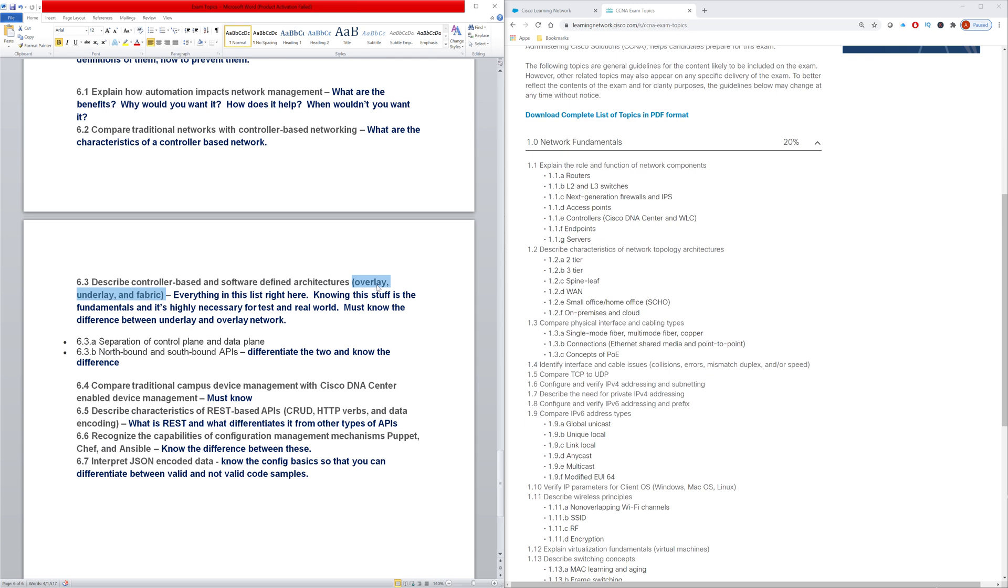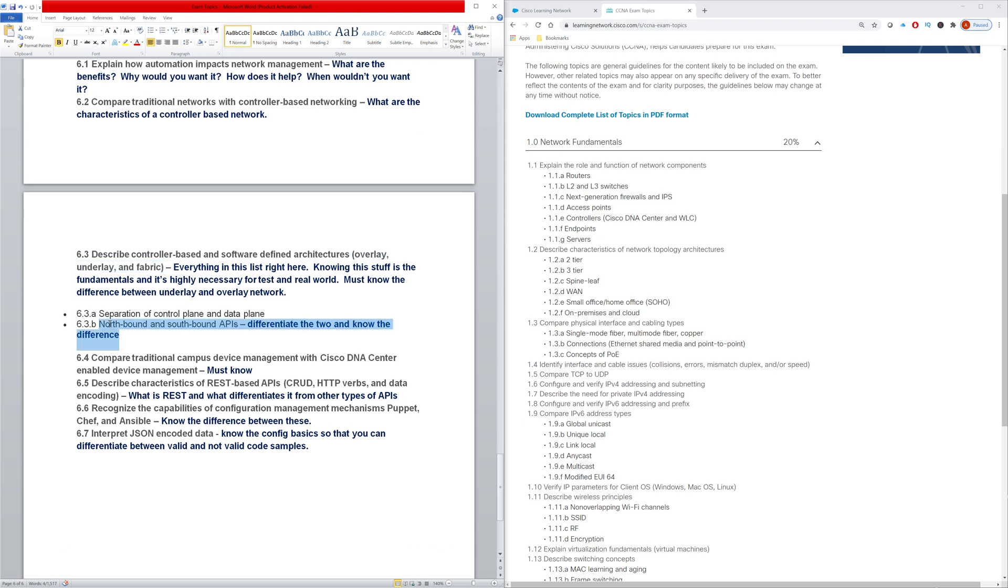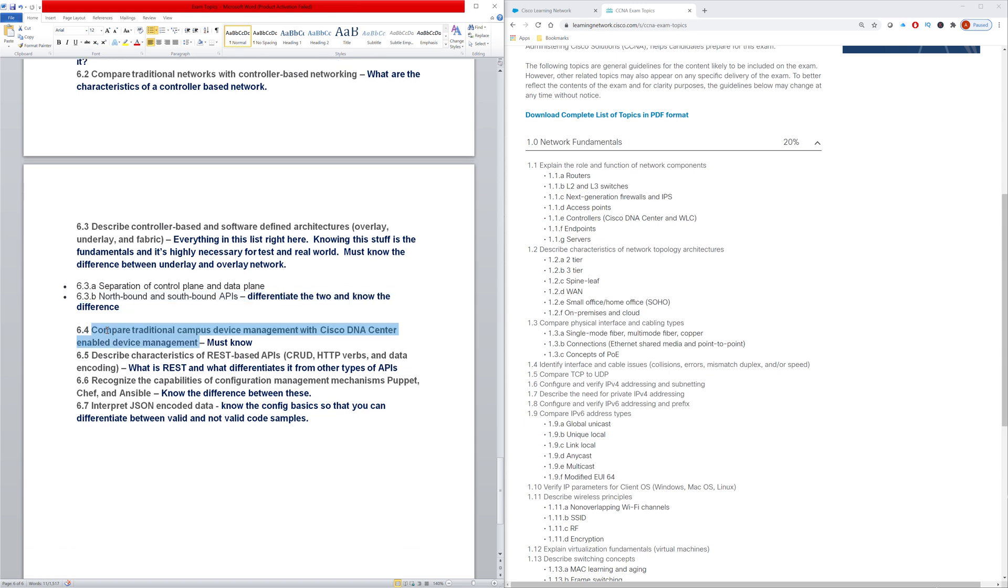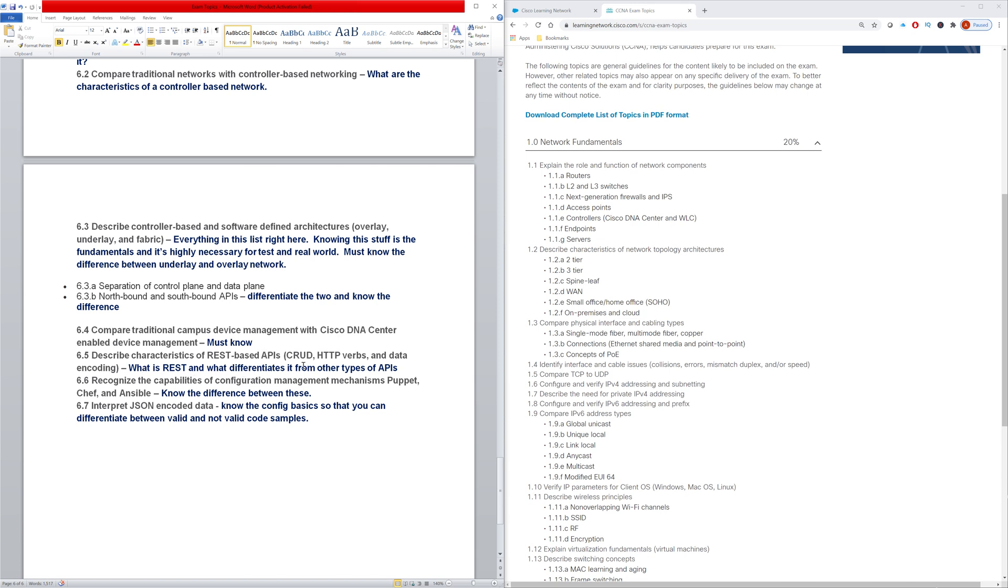So here's another good new age topic - comparing and contrasting overlay versus underlay fabrics. Know how to define what's the difference between them. And also for real world application, these are great concepts to have a grip on. Difference between northbound and southbound APIs. Compare traditional campus device management with DNA center enabled device management. You have to know what differentiates the different. Describe the characteristics of REST APIs. What is REST and what differentiates it from the other types of APIs.